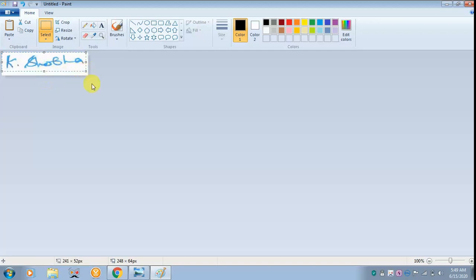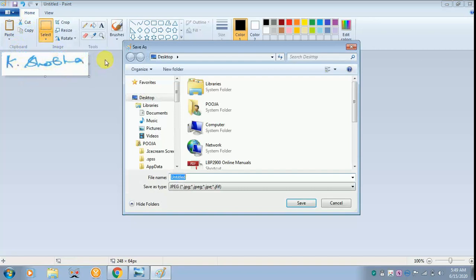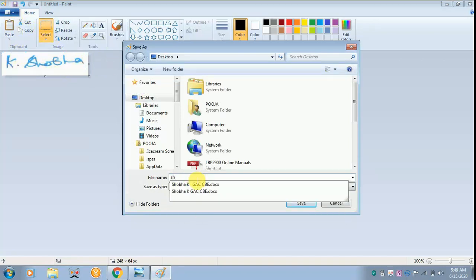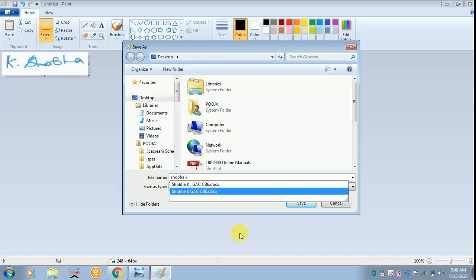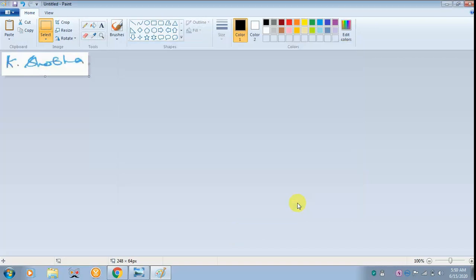Once this is done, you have to save this as a JPEG picture. That is very important. Give a title for it. I have given it as Shoba K. You can give any name as you wish and save it.